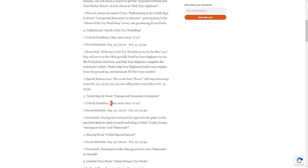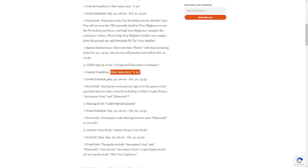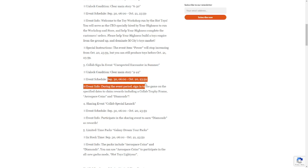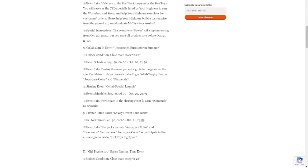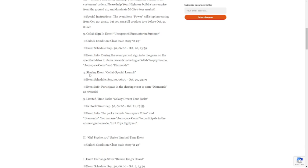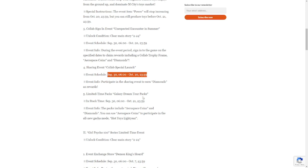Collab sign-in event: you just need to unlock main story 2-24. It's going to be from September 30 to October 20. During the event period, sign into the game on the specified dates to claim rewards including collab trophy frame, aerospace coins, and diamonds. Sharing event: Collab Special Launch will also be on September 30.